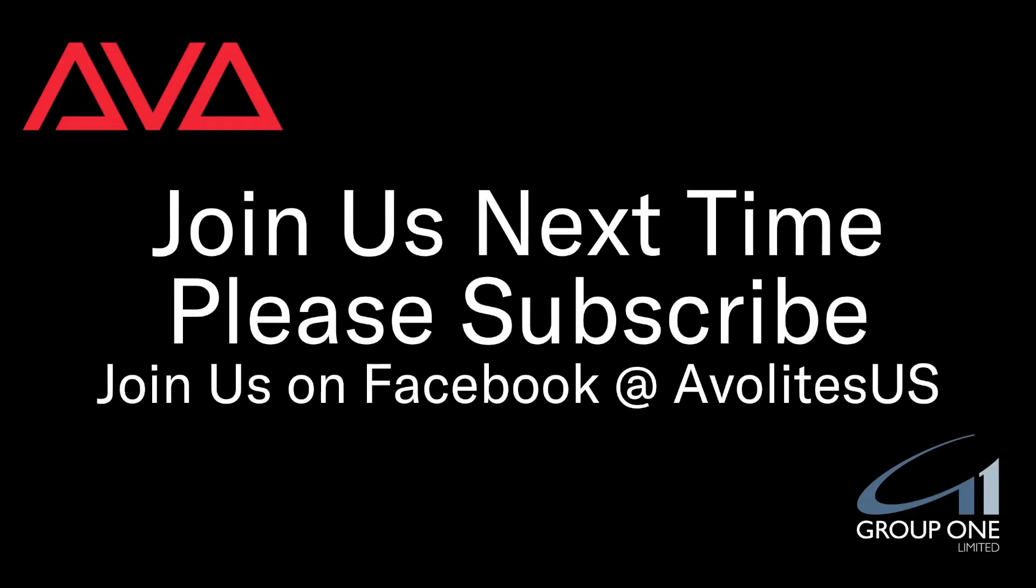Hope you learned something. Join us on Facebook at eviletsus. Join us here next time. Please subscribe. Thanks. Bye.